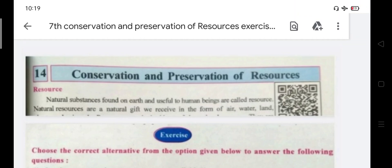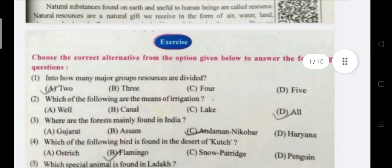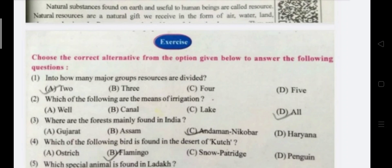Dear students, if you haven't subscribed to our channel, please subscribe at the end of this video. Now we will start. First question: Choose the correct alternative from the options given below to answer the following questions.